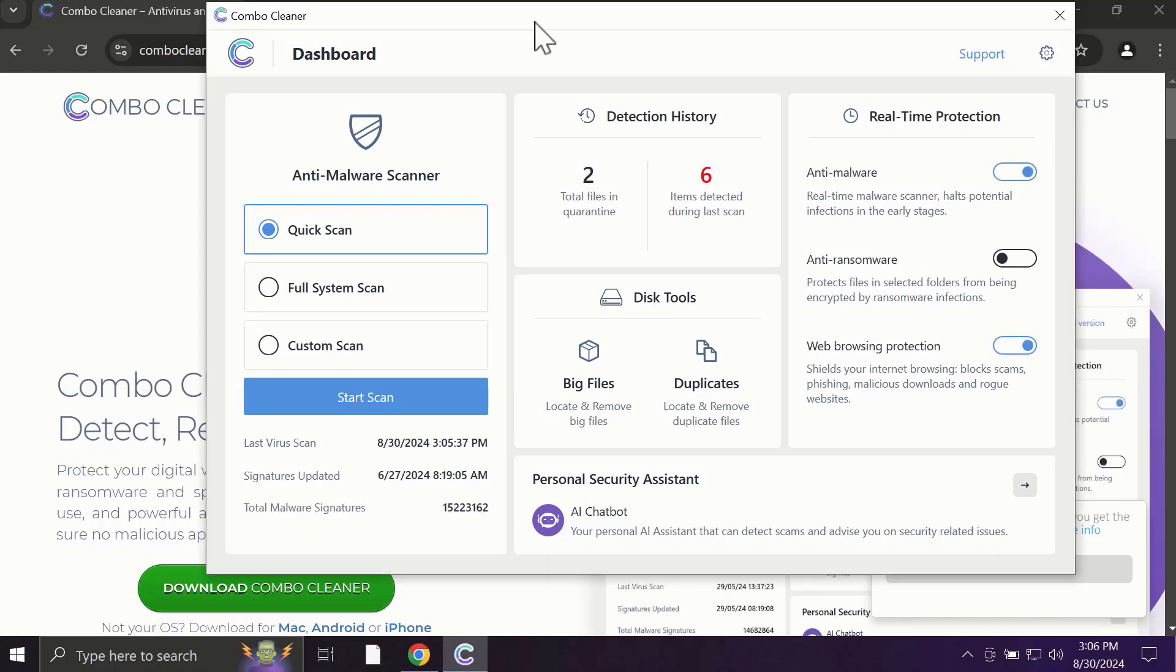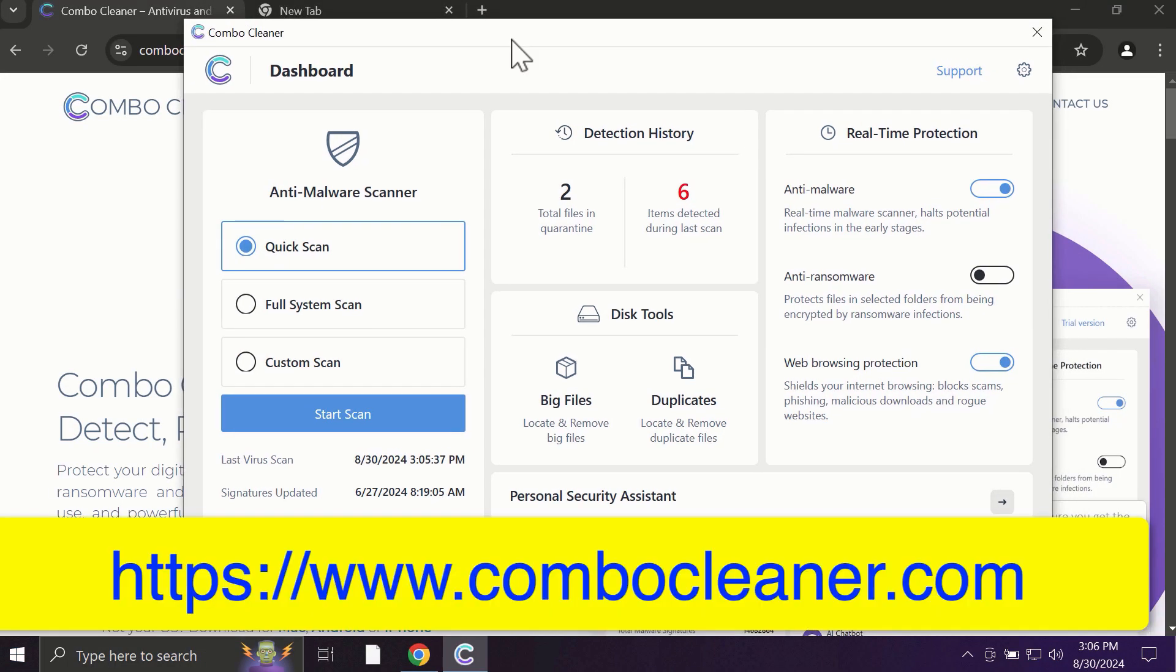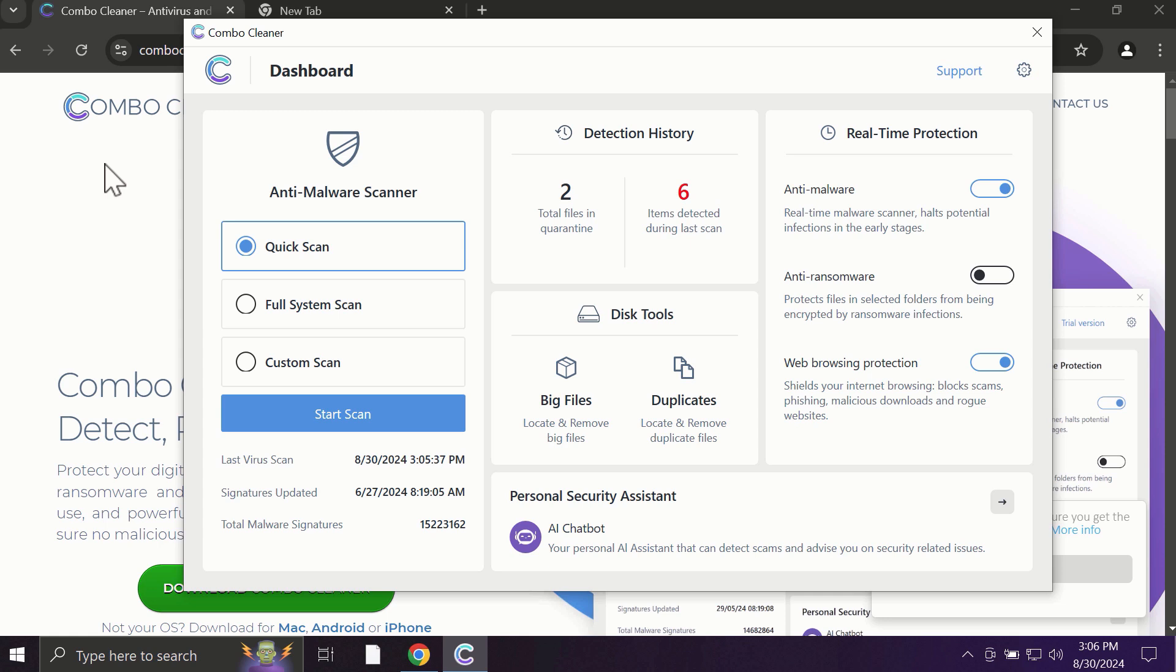After you start ComboCleaner, the application will most likely first of all update its anti-malware database, which is truly essential for proper detection and removal of all possible threats that could be on your computer.